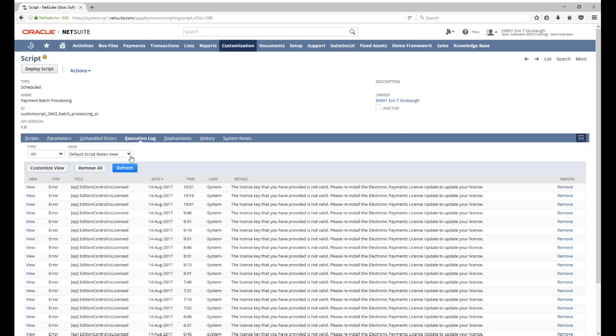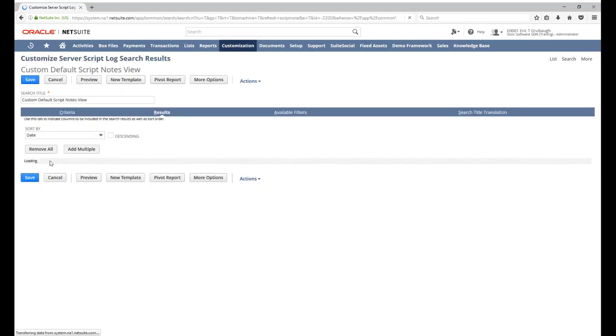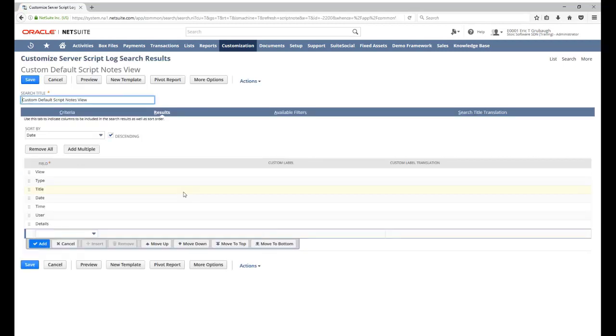If we would like a different view, maybe a wider date range, we can change up what shows up in the list by clicking on Customize View. So perhaps we want a view that shows all of the logs for the last seven days instead of just today.